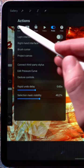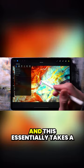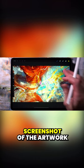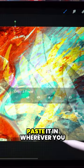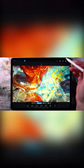Now the solution to that is simply using this copy canvas action right here. This essentially takes a screenshot of the artwork in the highest resolution possible, and then you can just paste it in wherever you want.